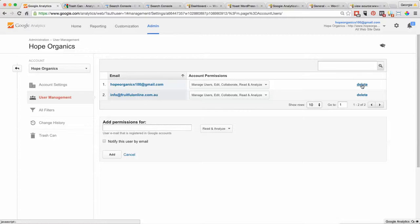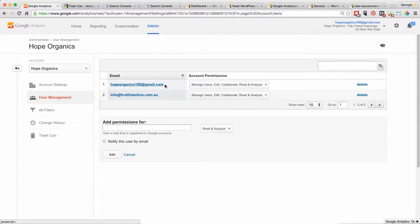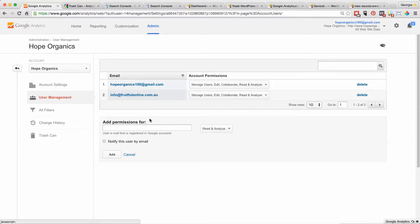You only get a hundred accounts, so it might be that you get to the point where there's too many of them, and so that way you can delete yourself as having permissions to access that.